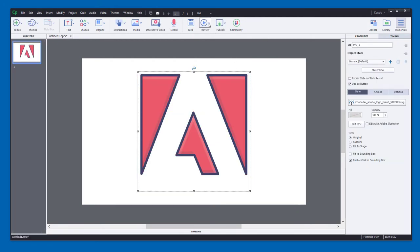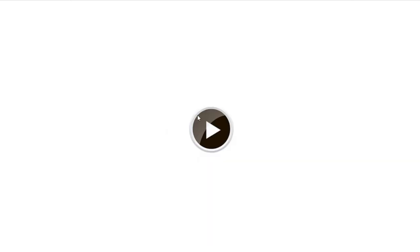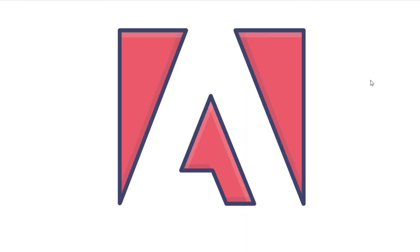And let's just do a preview in HTML5. So there's our button we roll over. And if we press it down, it turns black. So you can do some really cool stuff with recoloring SVG icons.